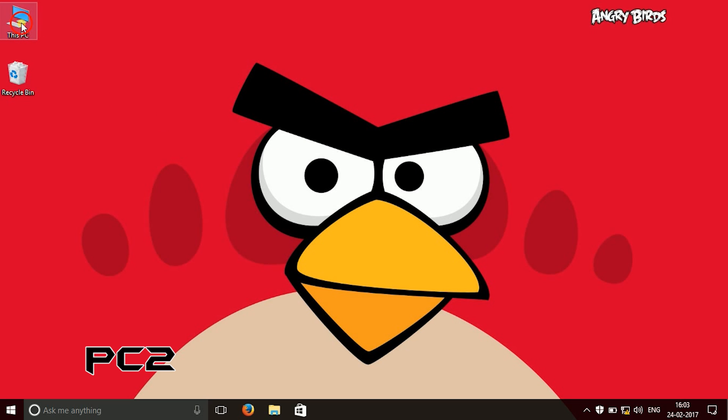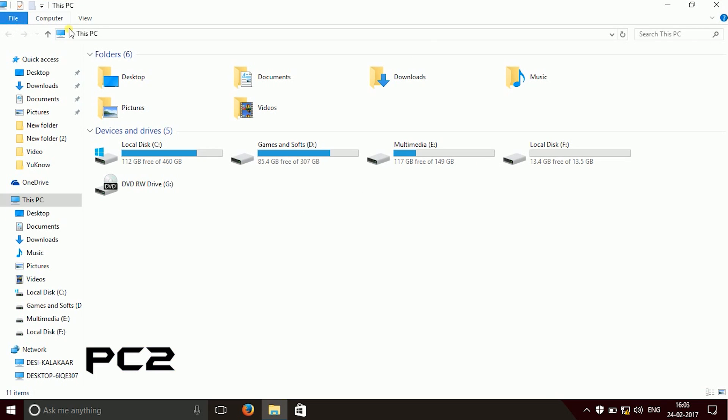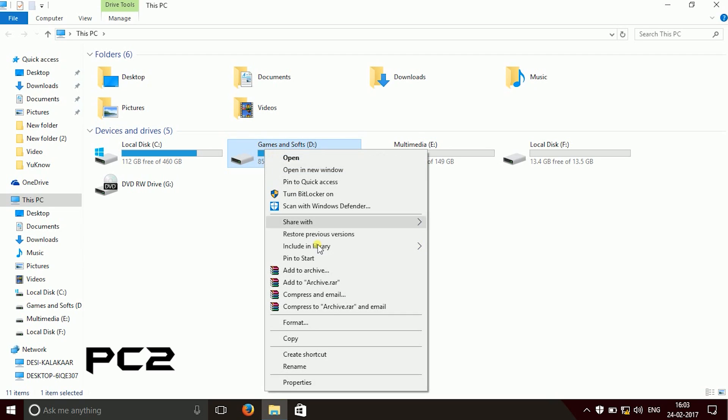Go to the PC2 and open its my computer and click on the drive and go to its properties which you want to give access to the PC1 user.